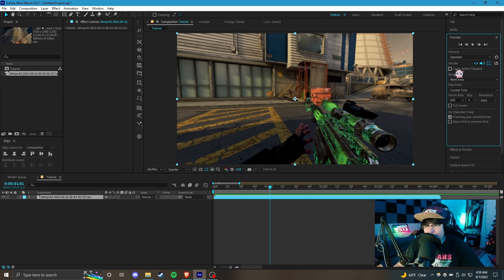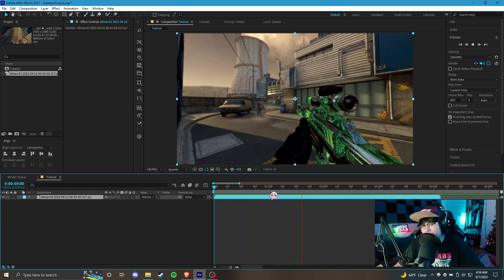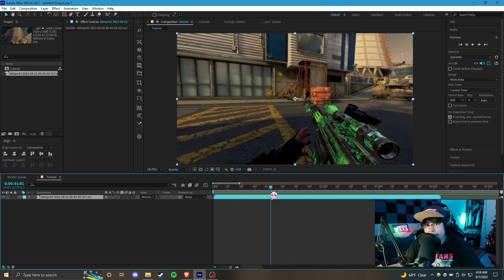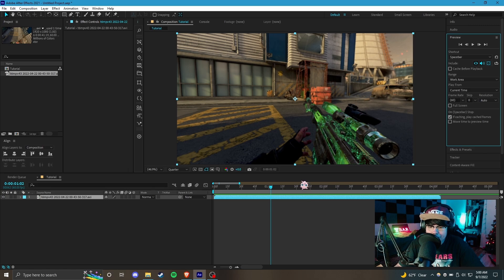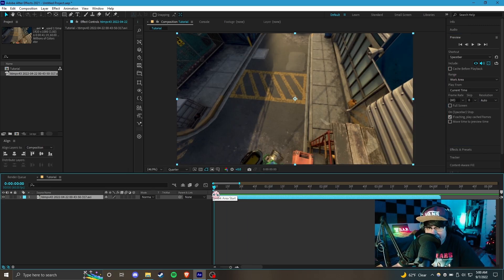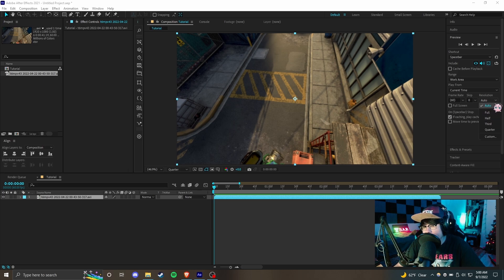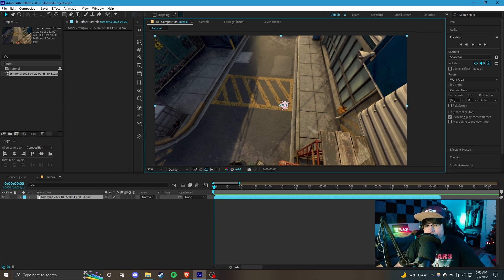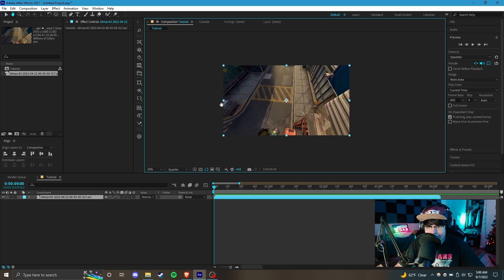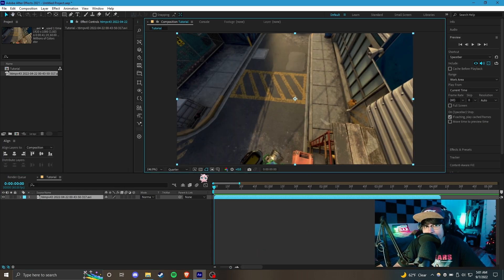For previewing in After Effects, you can press spacebar to stop and play. Up here, if you go to 'cache before playback' — if you have it turned off, After Effects will play the video normally but it might lag. If you turn on cache before playback it will render a preview first and then play it once complete. You can also fix lag by changing the resolution — full quality runs a bit slower, quarter resolution runs a bit faster. I'll keep the preview window at fit so the whole preview is always on screen.